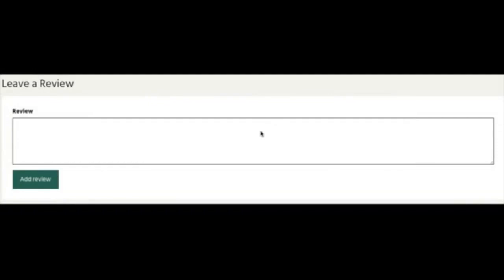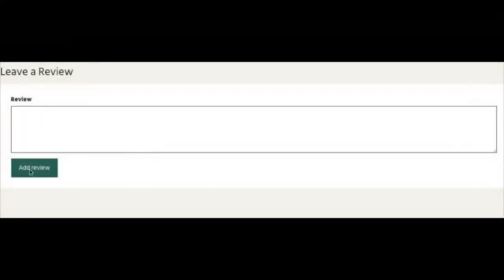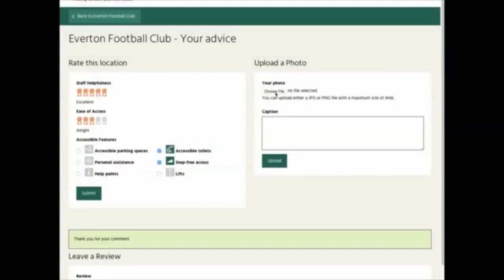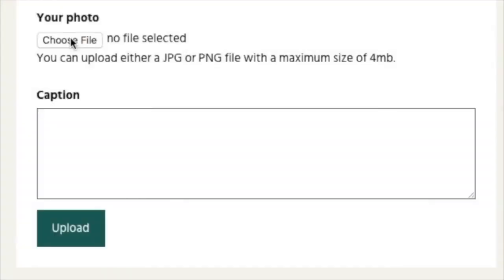The next thing we want to do is to leave our review comments. So we go to 'leave review' and we start typing in. You might want to say what a good day it was, or how you found things — it's up to you really what you want to put in there. If you make a mistake you can delete it and start again. When you finish typing, press 'add a review' and you'll see it says thank you for your comments.